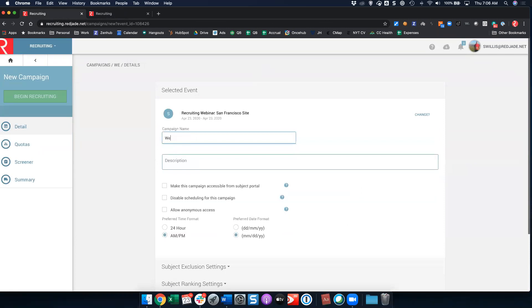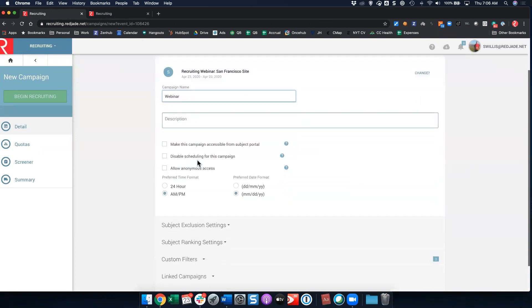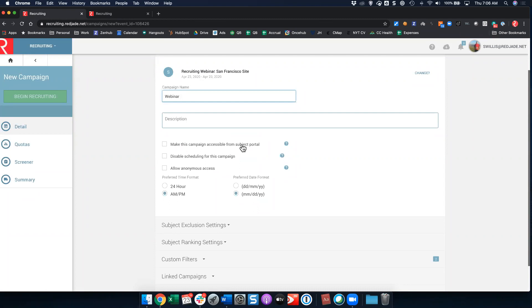We can name our campaign. We'll just call this webinar. You can add a description if you want to make the campaign accessible from the subject portal. So if you check this box, a couple of things happen. One is your subjects, if you have given them portal access, have access to a site called my.redj.net. From there they can access this screener to see if they qualify for the test. If you make this accessible, they can also change or cancel their session times or move their session times.